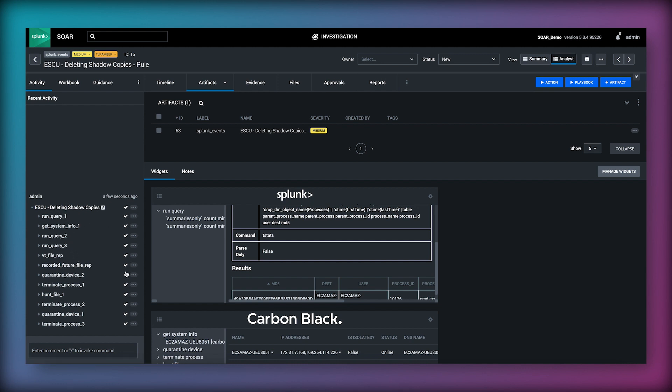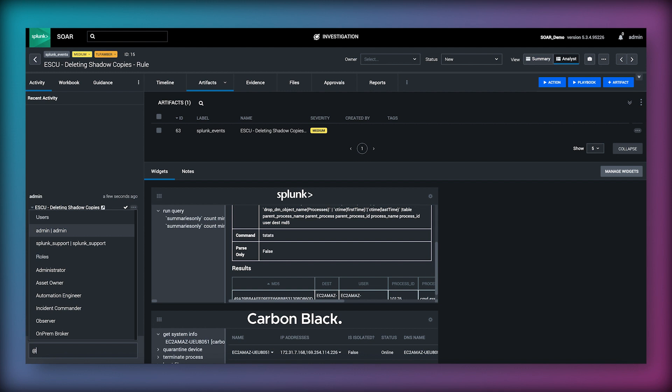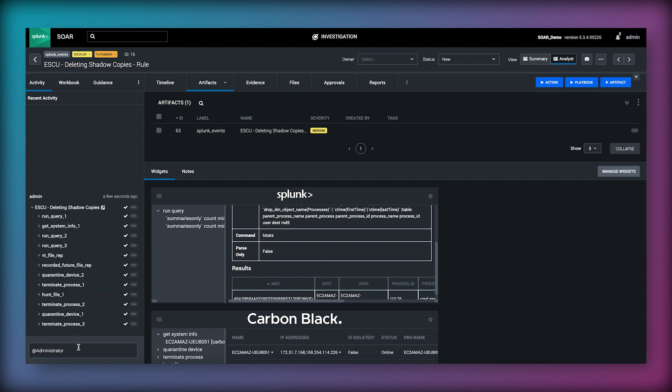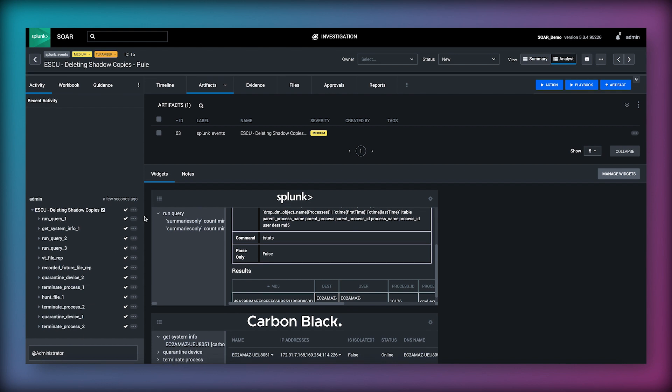A next step might be to at mention someone here. They will get a notification in SOAR and in their email and they have been invited to collaborate. This enables us to use the SOAR interface for real-time response in a collaborative manner critical for potentially widespread issues with big impacts.